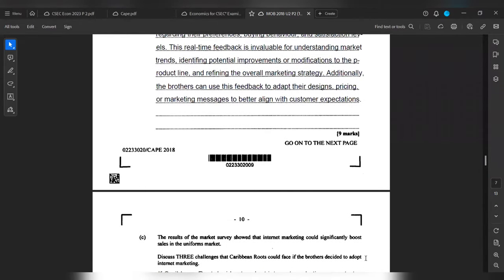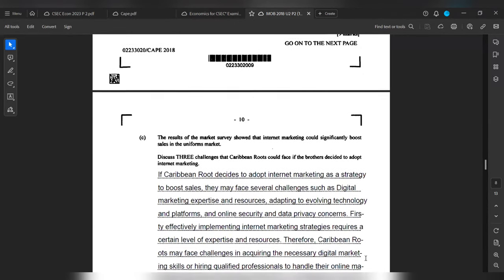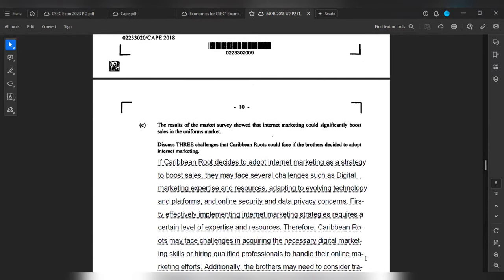Part C: Well, the results of the market survey showed that internet marketing could significantly boost sales in the uniforms market. Discuss three challenges that Urban Roots could face if the brothers decide to adopt internet marketing.